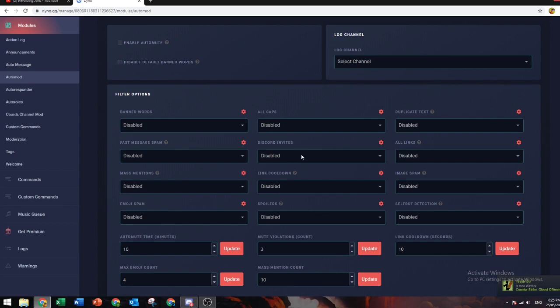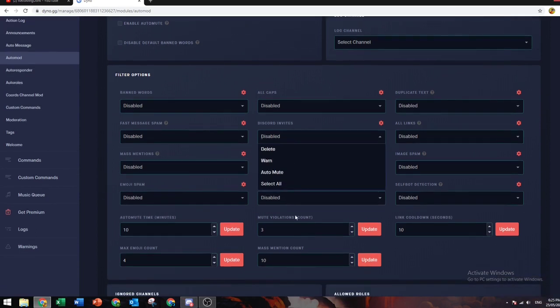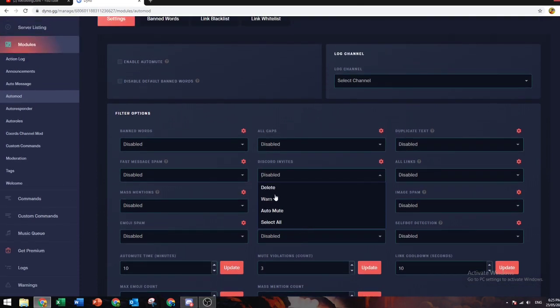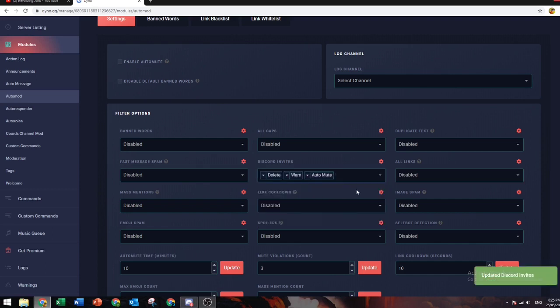For example, if you don't want people sending random Discord invites, you can select one of these. Do you want the bot to delete the message? Do you want them to warn? Do you want them to get muted? Usually I select all of them just because sending invites is breaking a rule in most Discord servers.